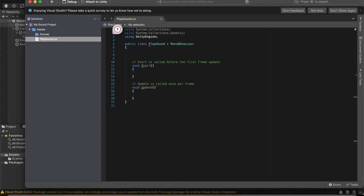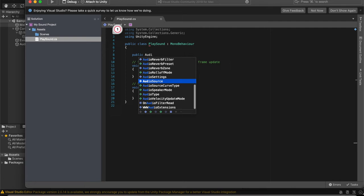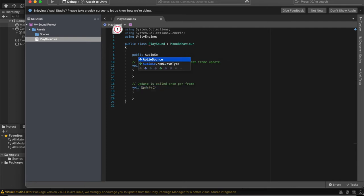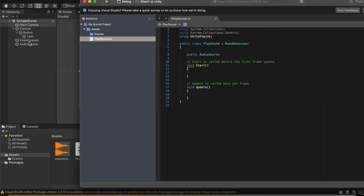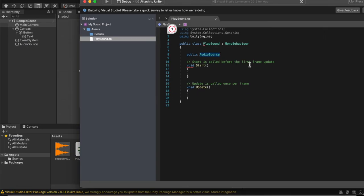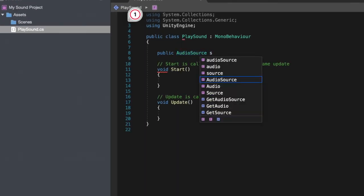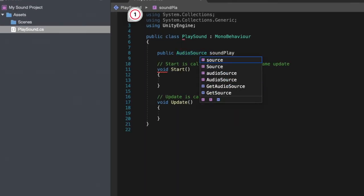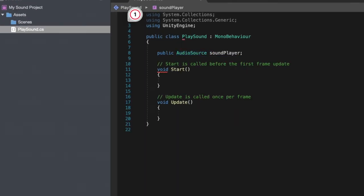Now, we can declare our audio source. Do public audio source. And then this will be the empty game object we created. Let's call this simply sound player and end up with a semicolon. And then we're going to create a new method.